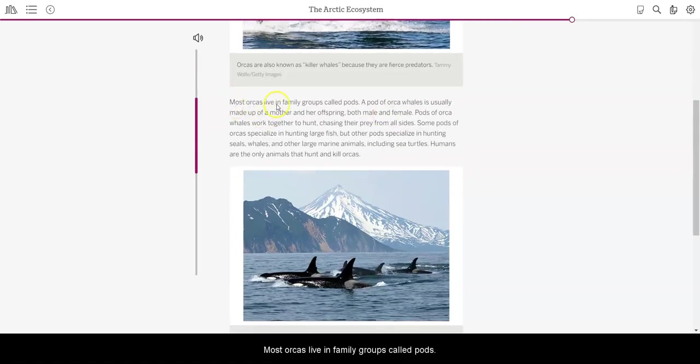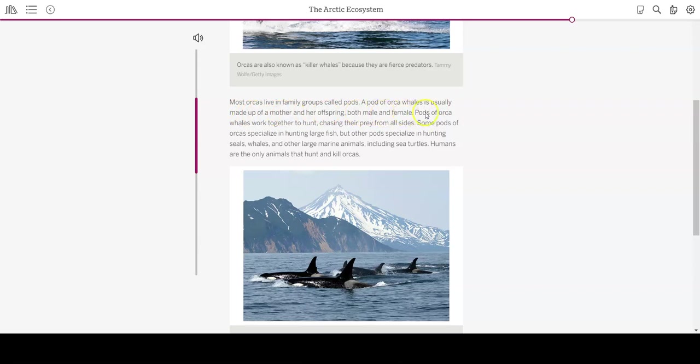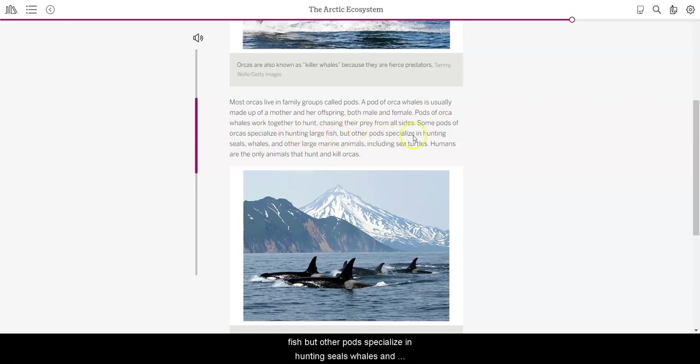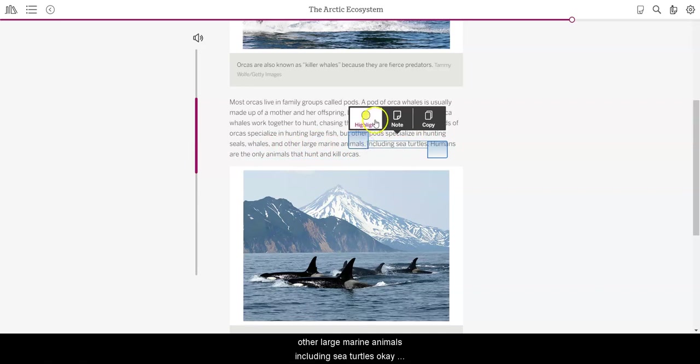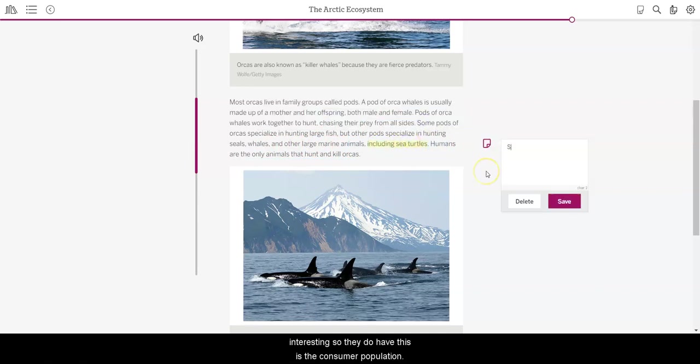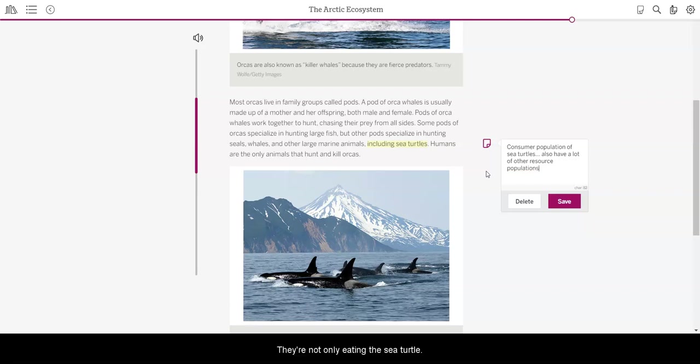Most orcas live in family groups called pods. A pod of orca whales is usually made up of a mother and her offspring, both male and female. Pods of orca whales work together to hunt, chasing their prey from all sides. Some pods of orcas specialize in hunting large fish, but other pods specialize in hunting seals, whales, and other large marine animals, including sea turtles. Okay, interesting. So they do have, this is the consumer population of sea turtles, but it looks like they also have a lot of other resource populations. So they're not only eating those sea turtles.